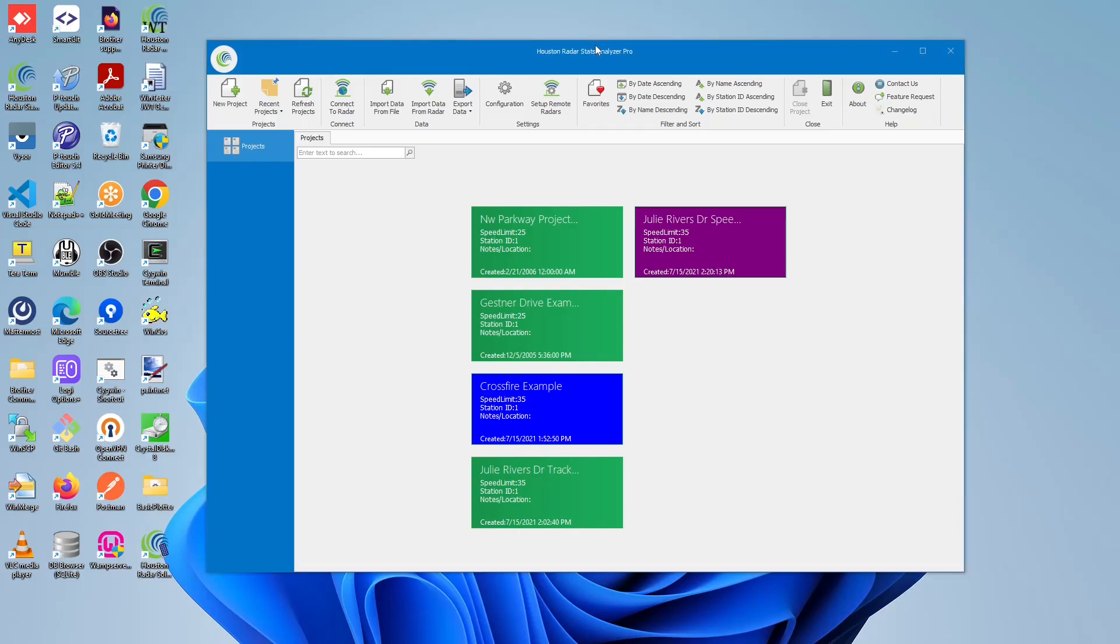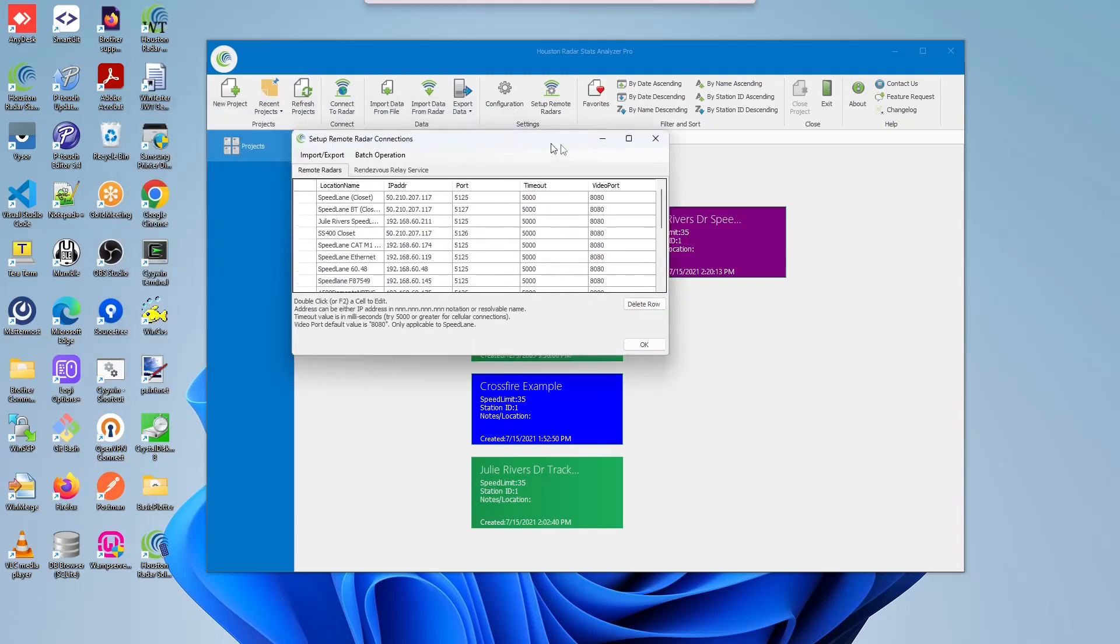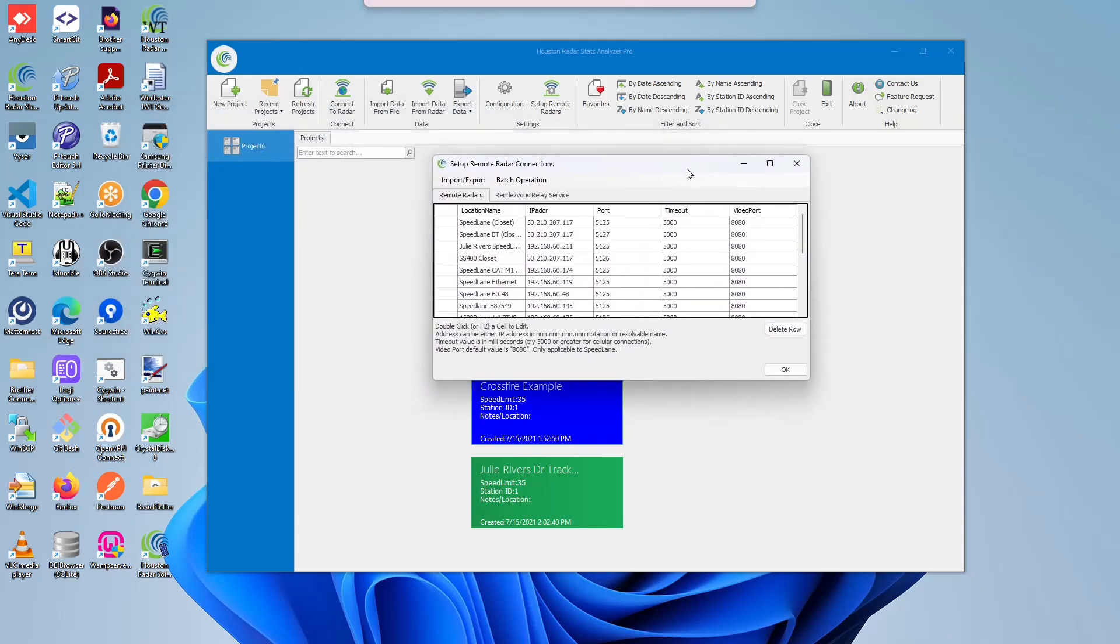To begin using the new Batch Operations feature, under Settings of the main form, click on the Setup Remote Radars button. This should open up a new form. On this form, please ensure that the Remote Radars tab, specifically this table, is filled out with appropriate information regarding the units you wish to perform these batch operations.